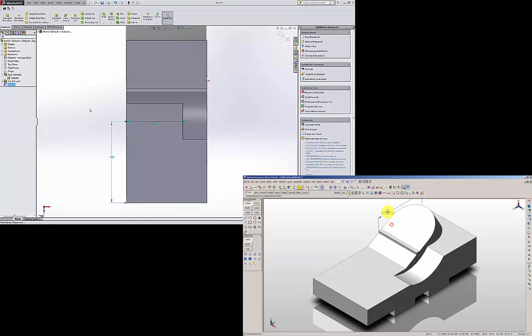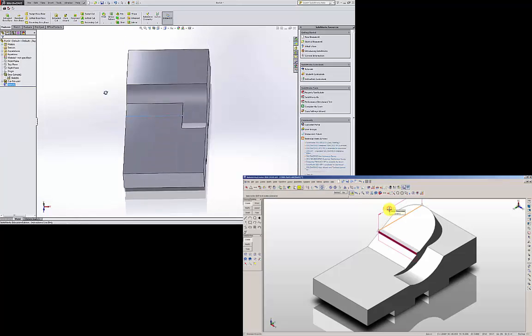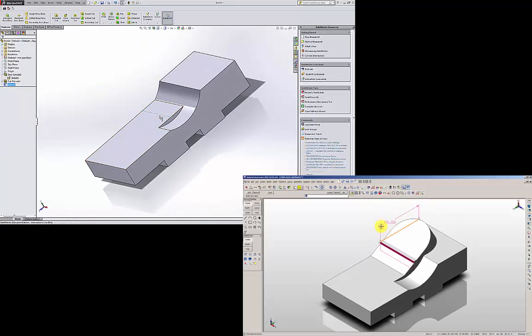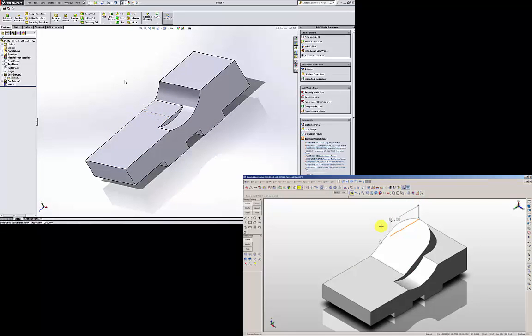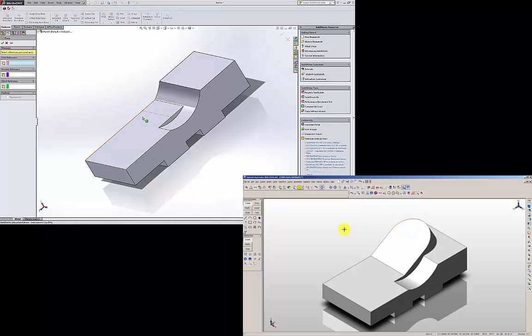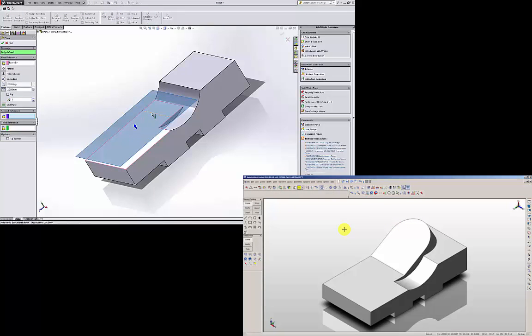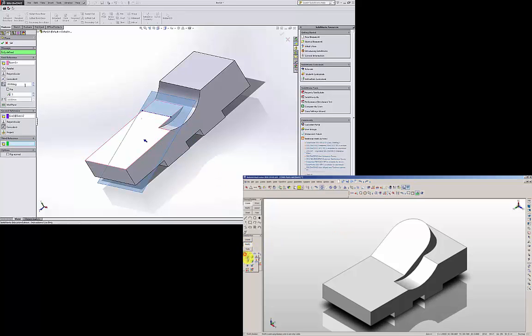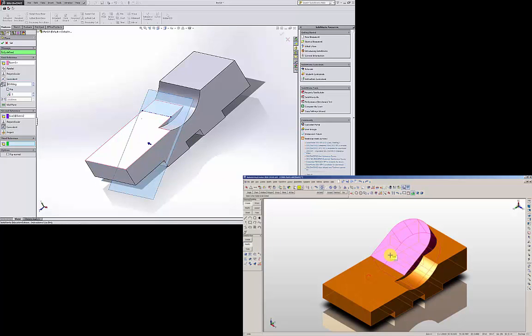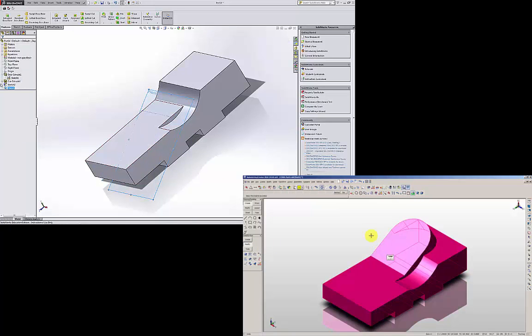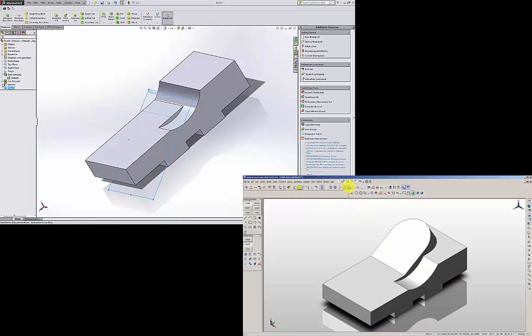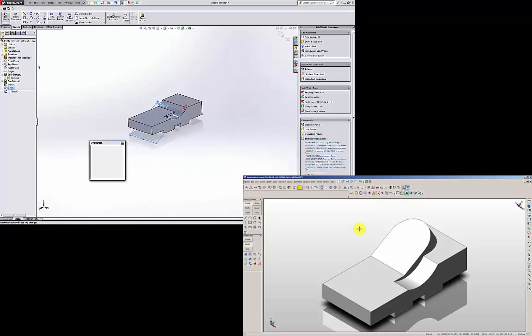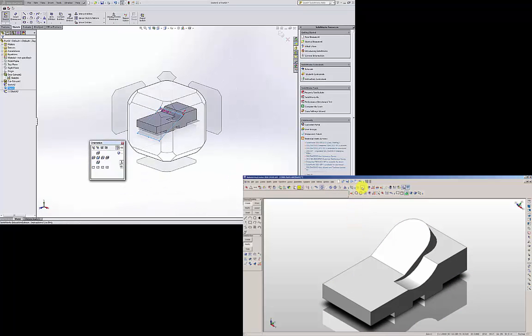I am going to use that centerline to create a new plane that is passing that line. So I am going to go to reference geometry plane. Select this face and also this line, angular 30 degrees. Hit OK. I am going to start sketching on that new plane. Let us go normal to that plane.